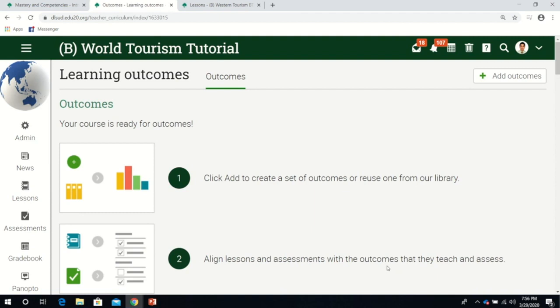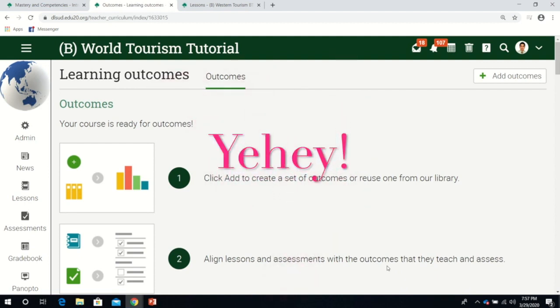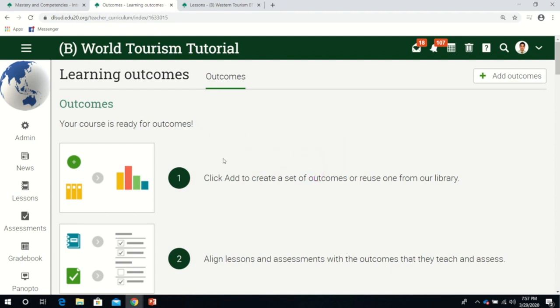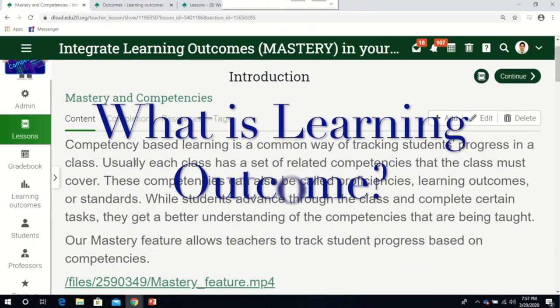All those who attended the webinar will receive their certificate at Schoolbook. First, let's talk about learning outcomes. What is learning outcome?